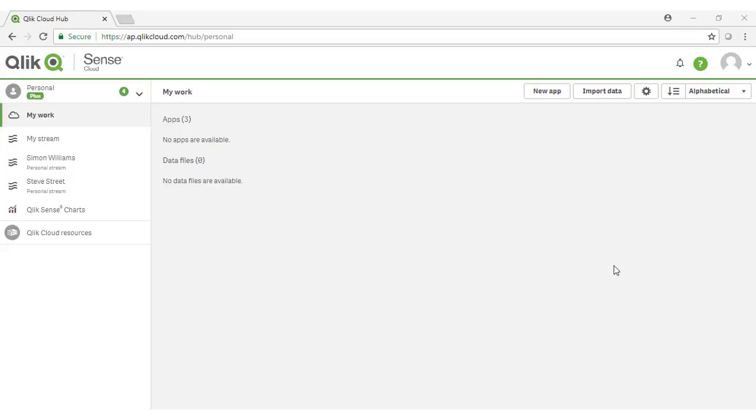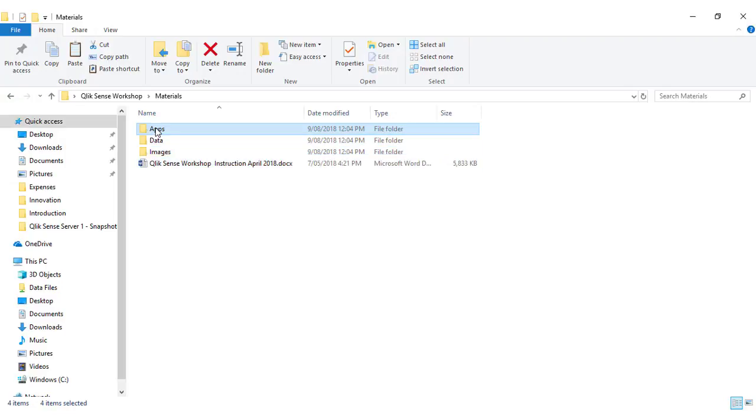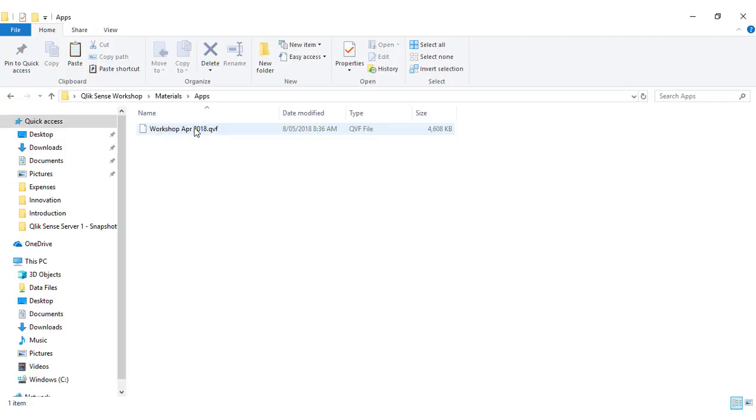The first thing you want to do is upload the completed application that's packaged up with the materials you downloaded. Download those materials, as mentioned, and unzip to a folder, and you'll see an apps directory.